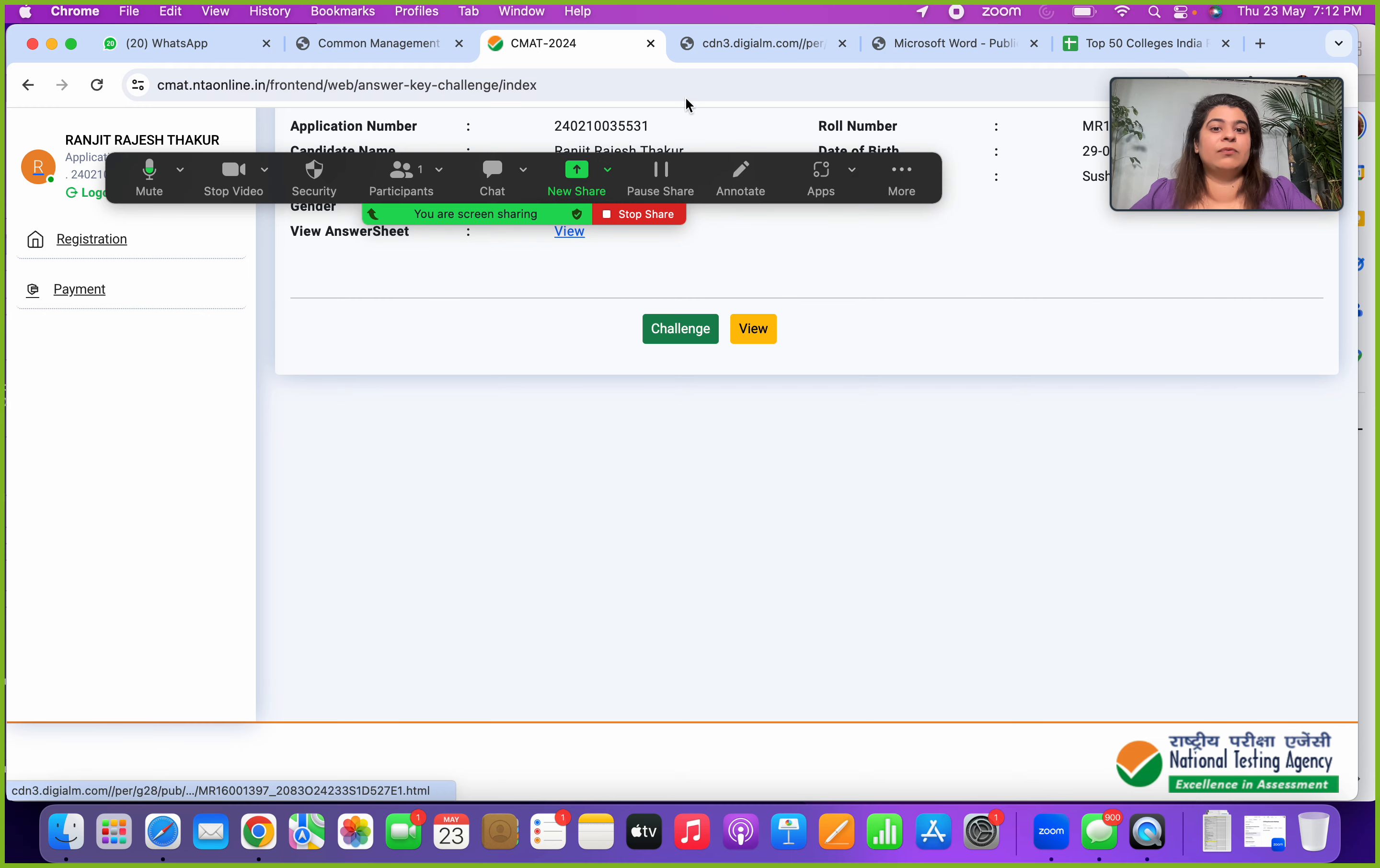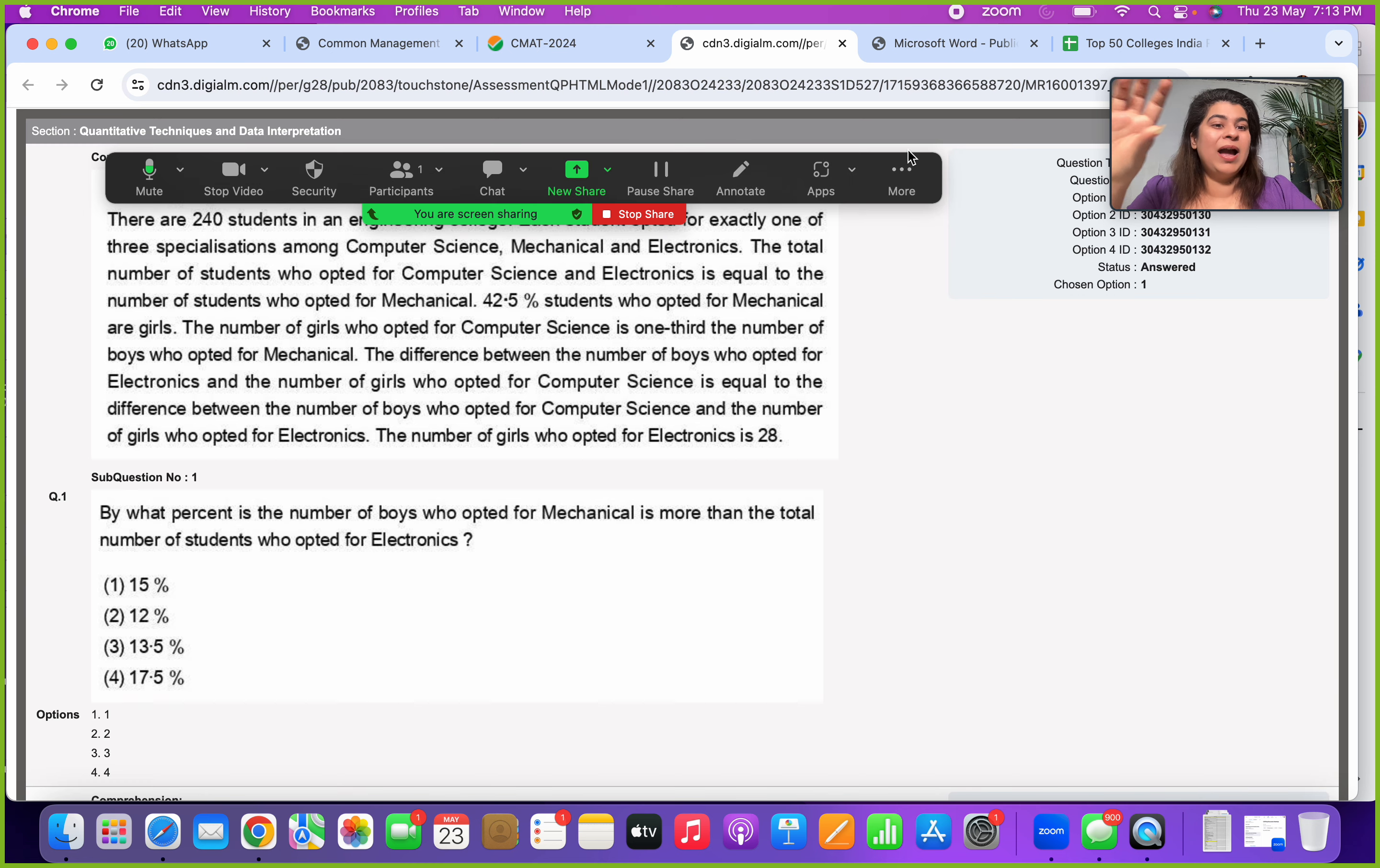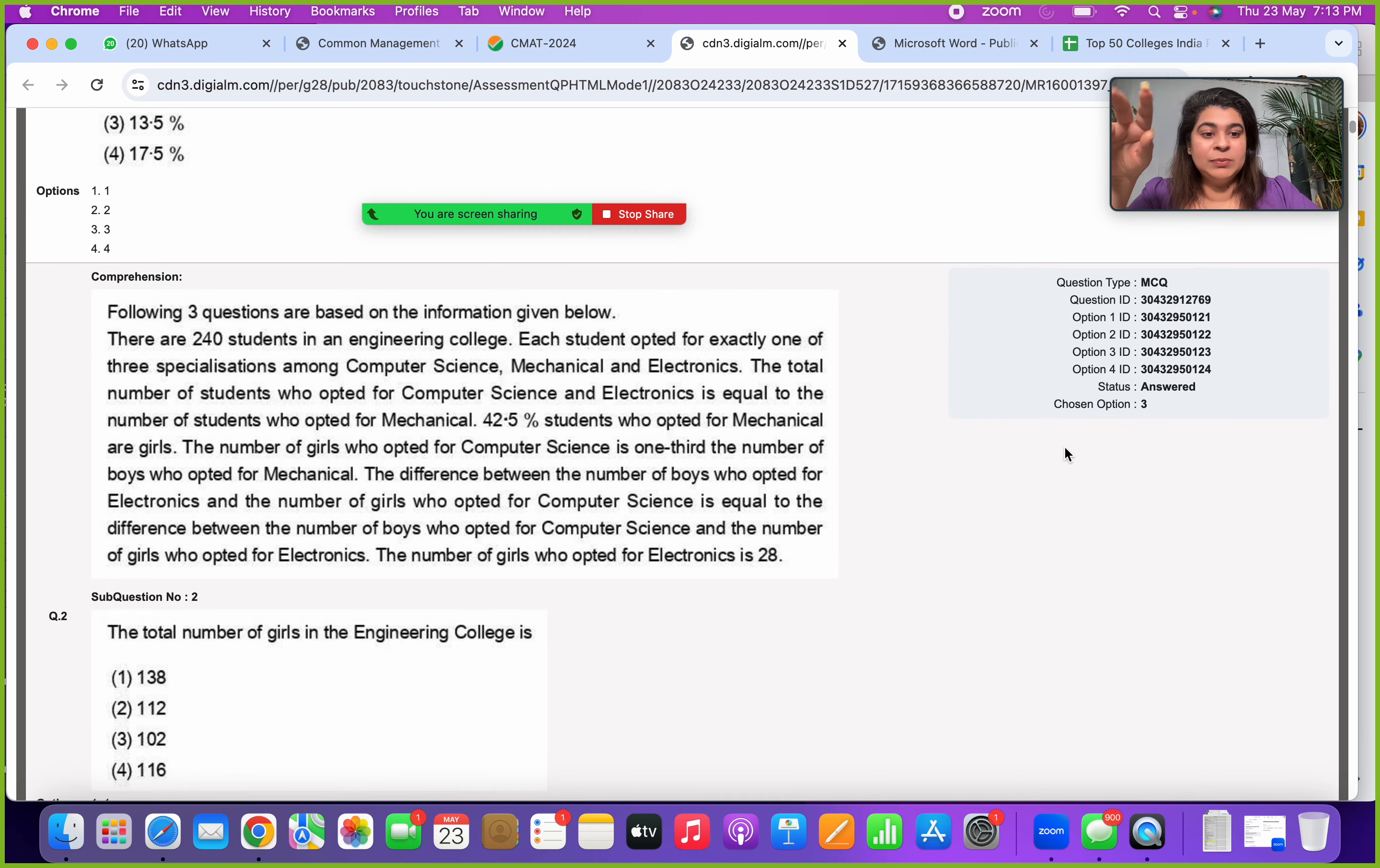This new window will open up for you. In this you will have view answer sheet. Click on this view answer sheet. Your entire response sheet will open up. Here you can see every question, you have your question IDs, your option IDs, your status, whether you answered or unanswered, what was your chosen option available. So this is all available on your entire paper which is there, your answer key.